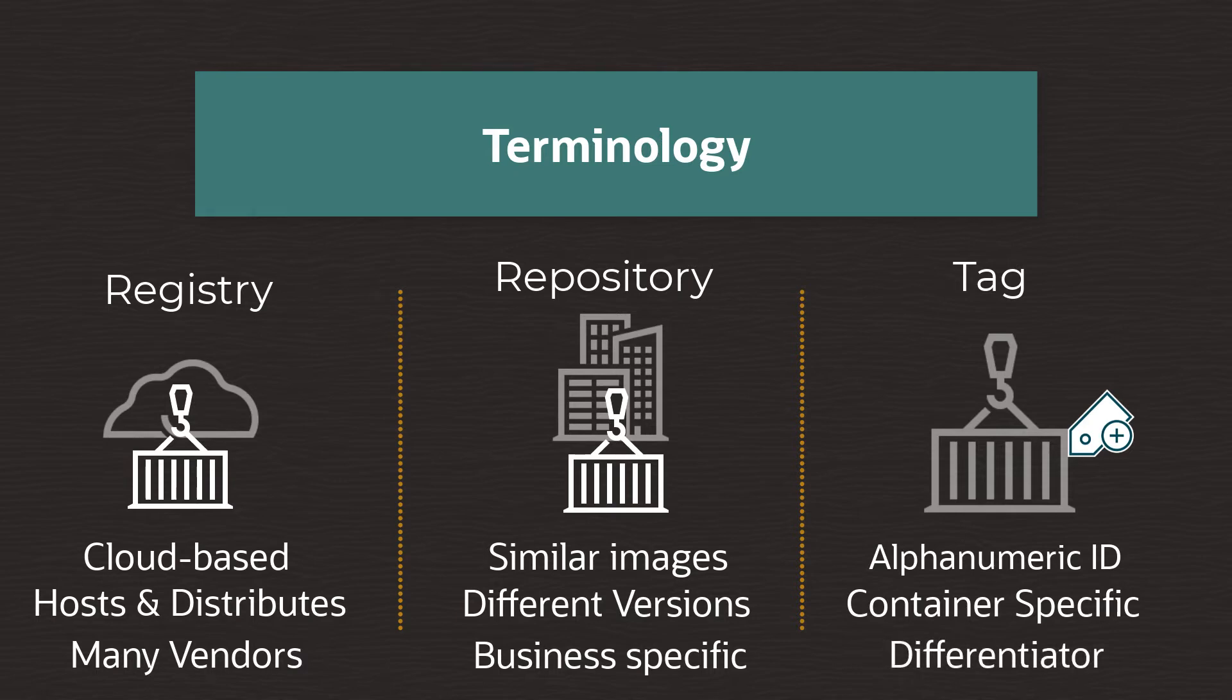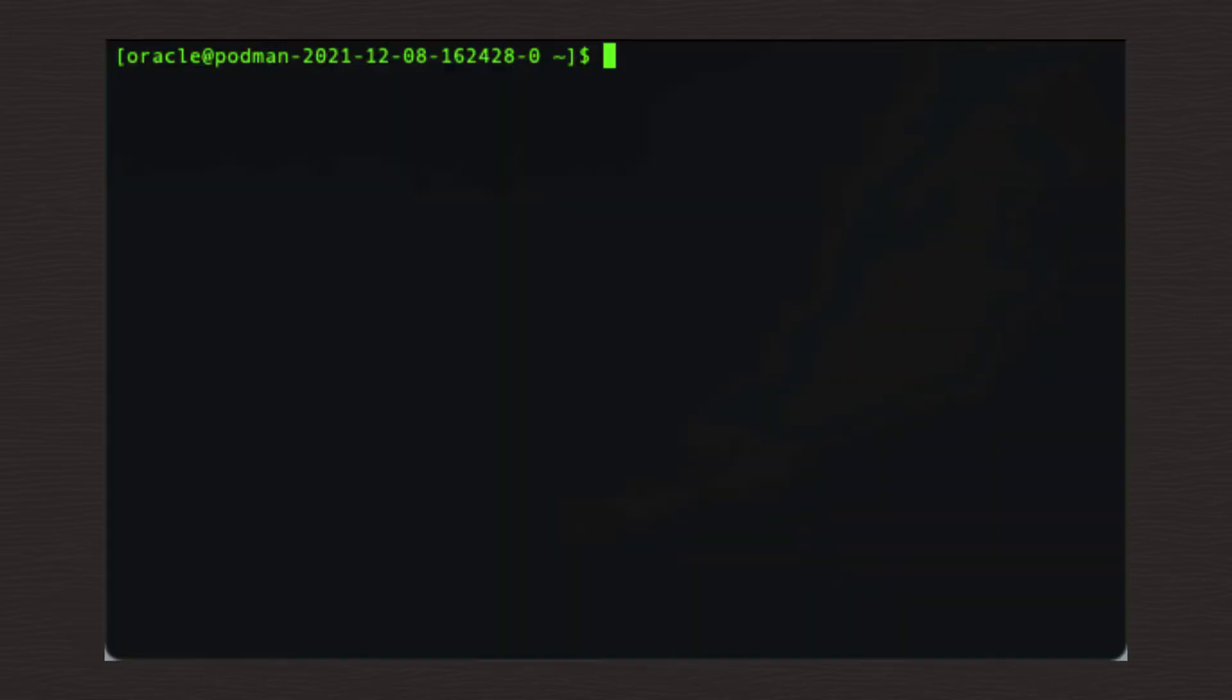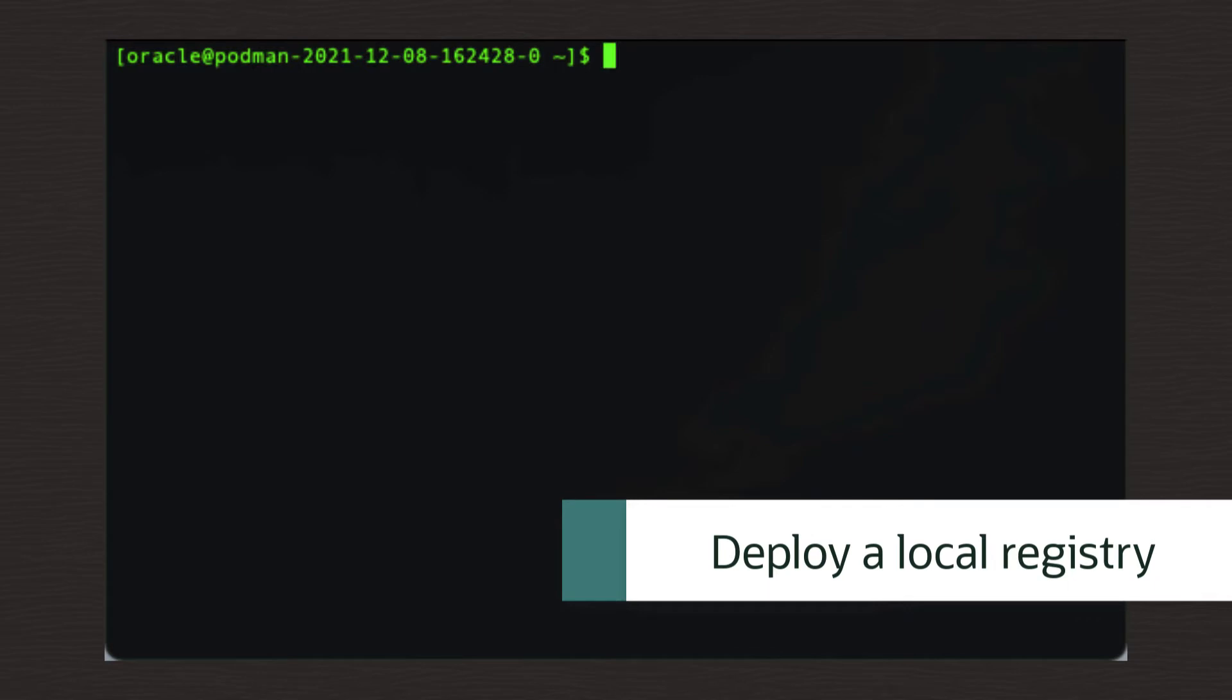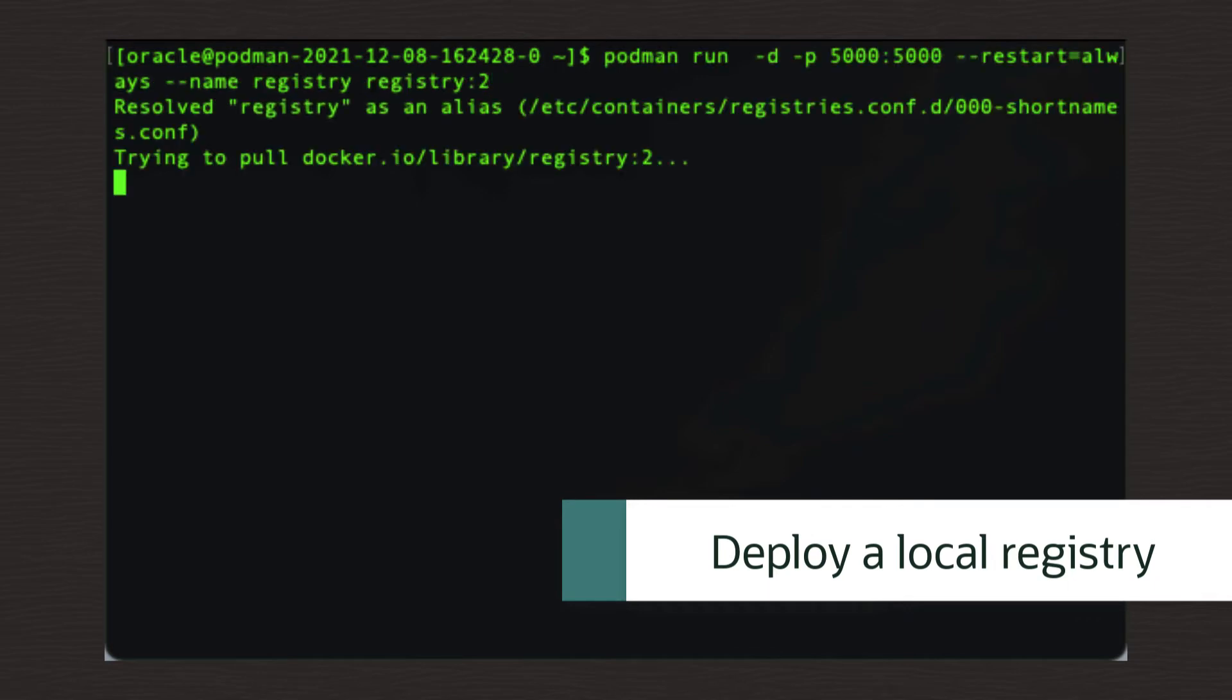Hopefully this understanding will be helpful when we continue on and create and use a local registry. The first step is to deploy a local registry using this command.